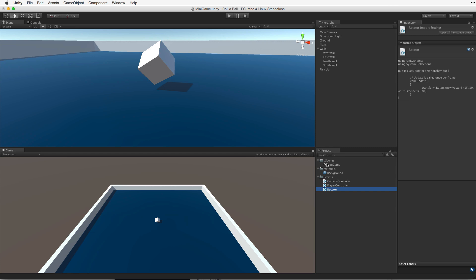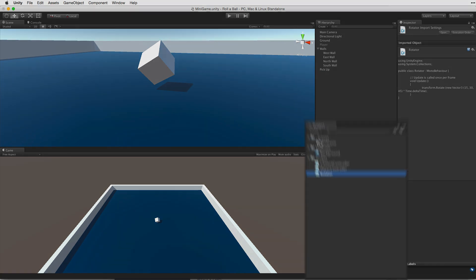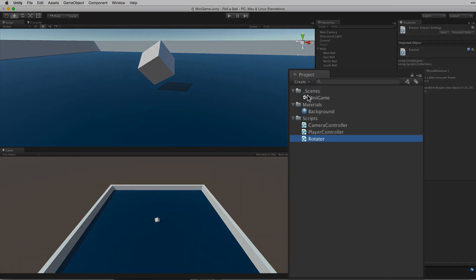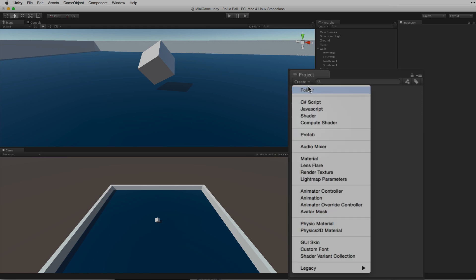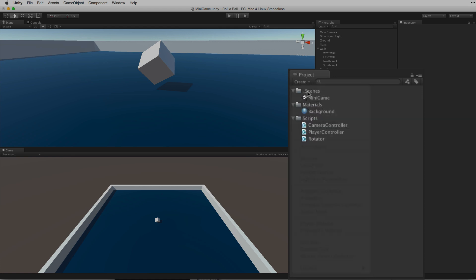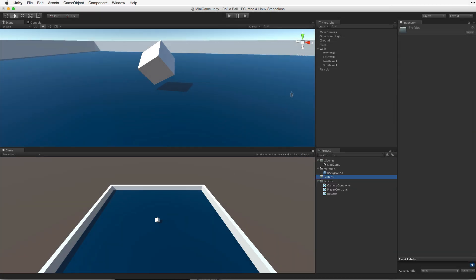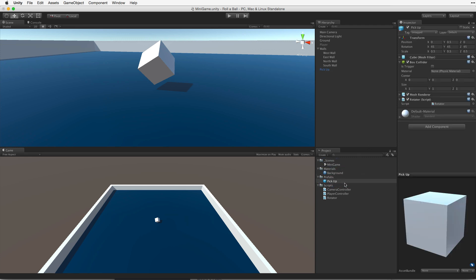So, first let's create a folder to hold our prefabs. We want this folder on our root or top level of our project. So select the project view and make sure that no other item or directory is highlighted. And then choose create folder. Rename this folder prefabs. Now drag the pickup game object from our hierarchy and place it into our prefabs folder. When we drag an item from our hierarchy into our project view, we create a new prefab asset containing a template or blueprint of our game object or game object family.